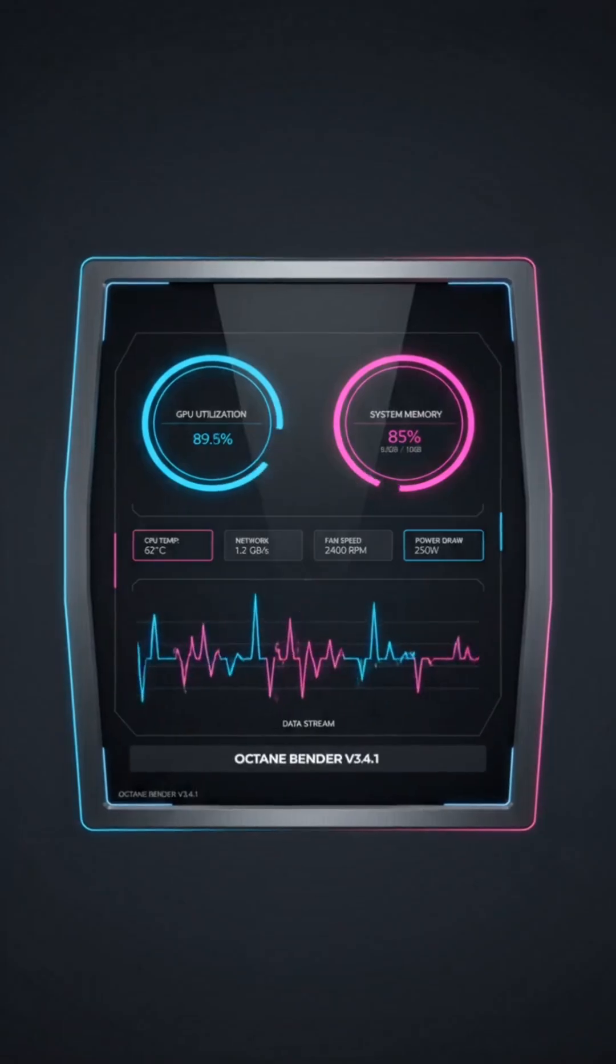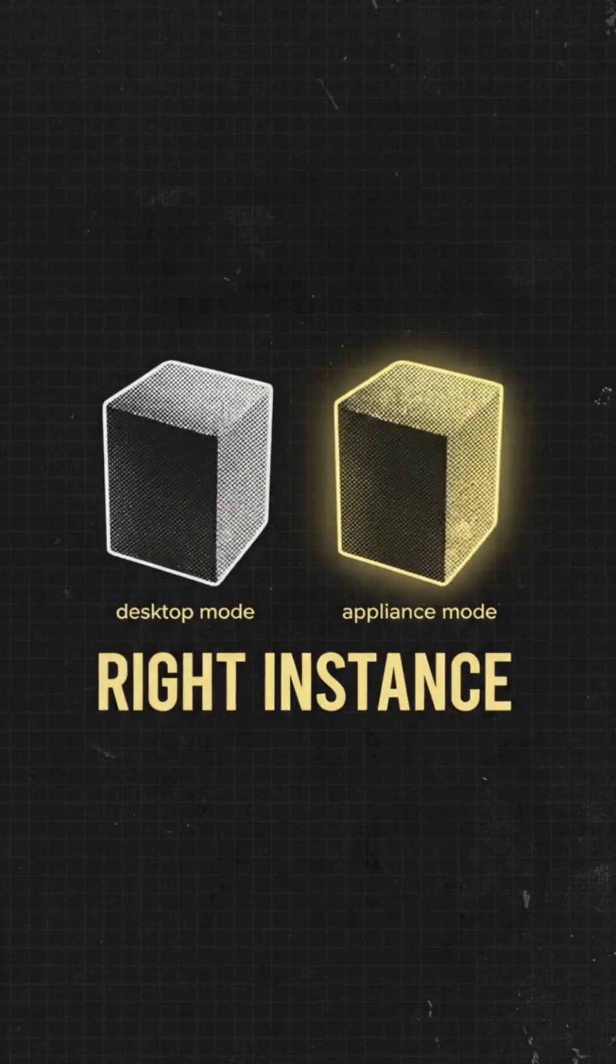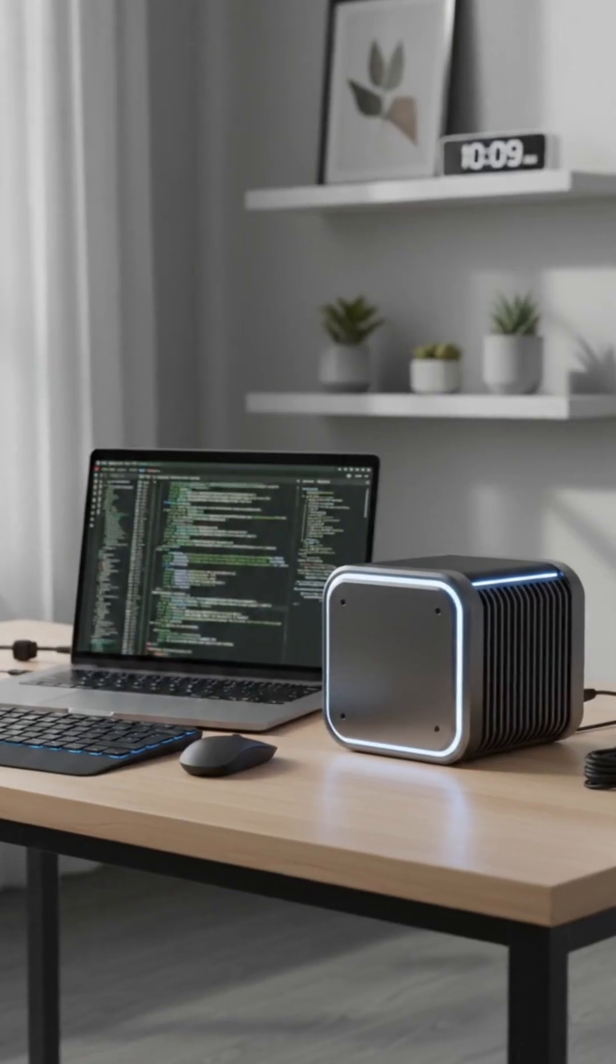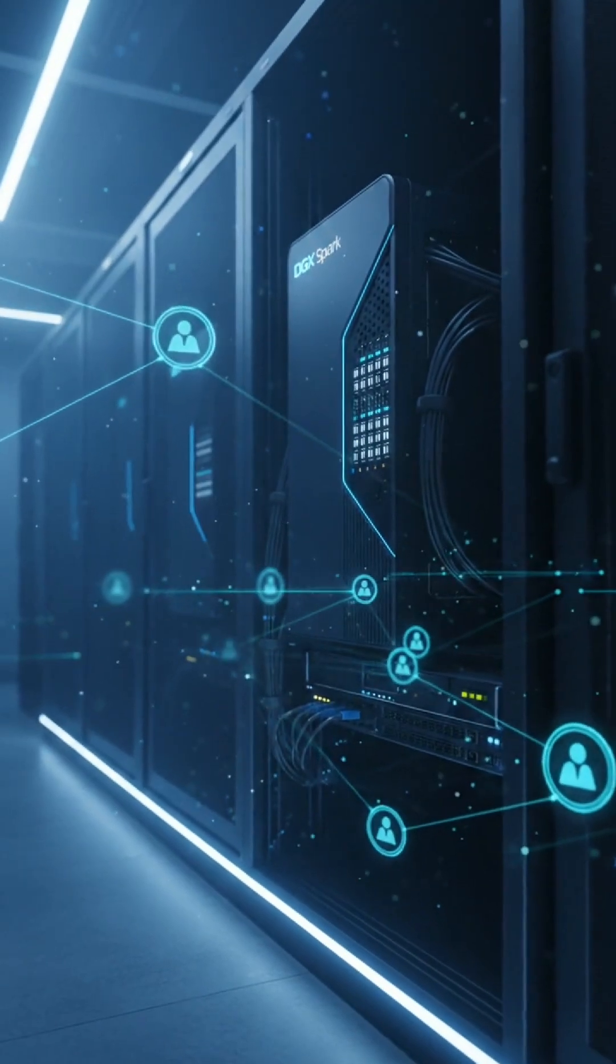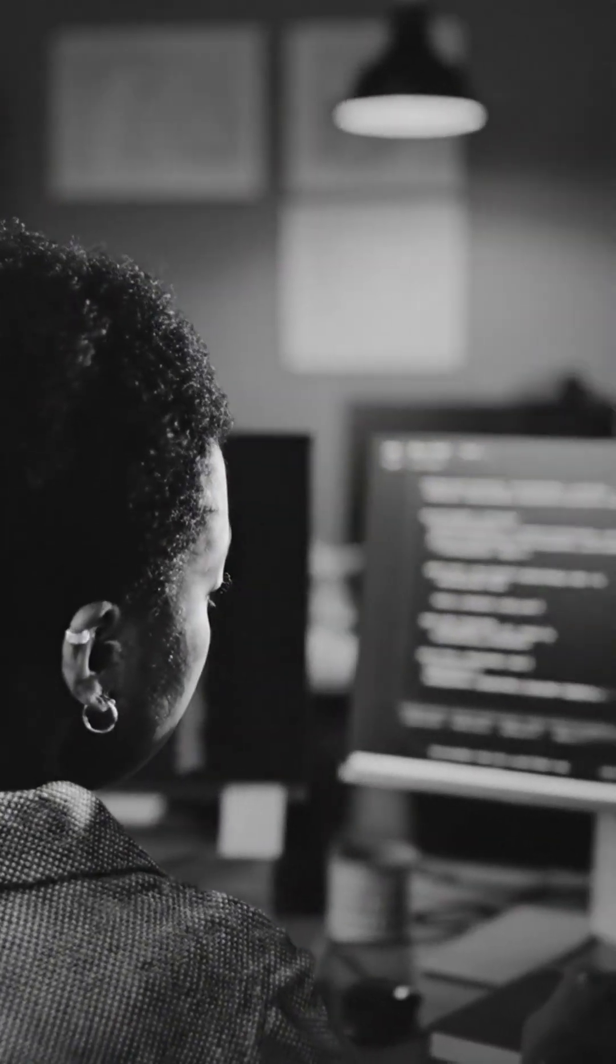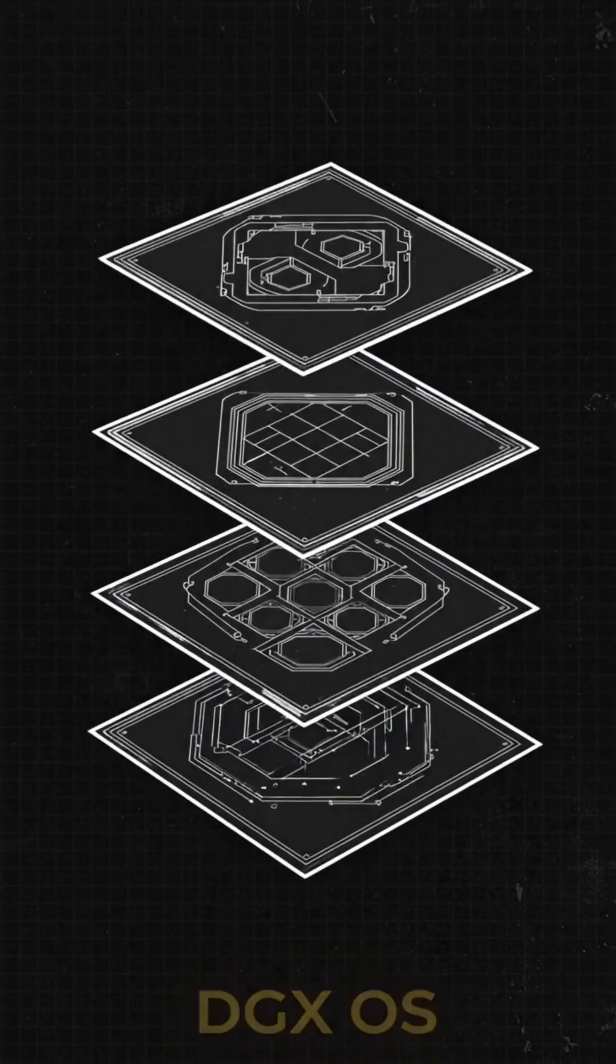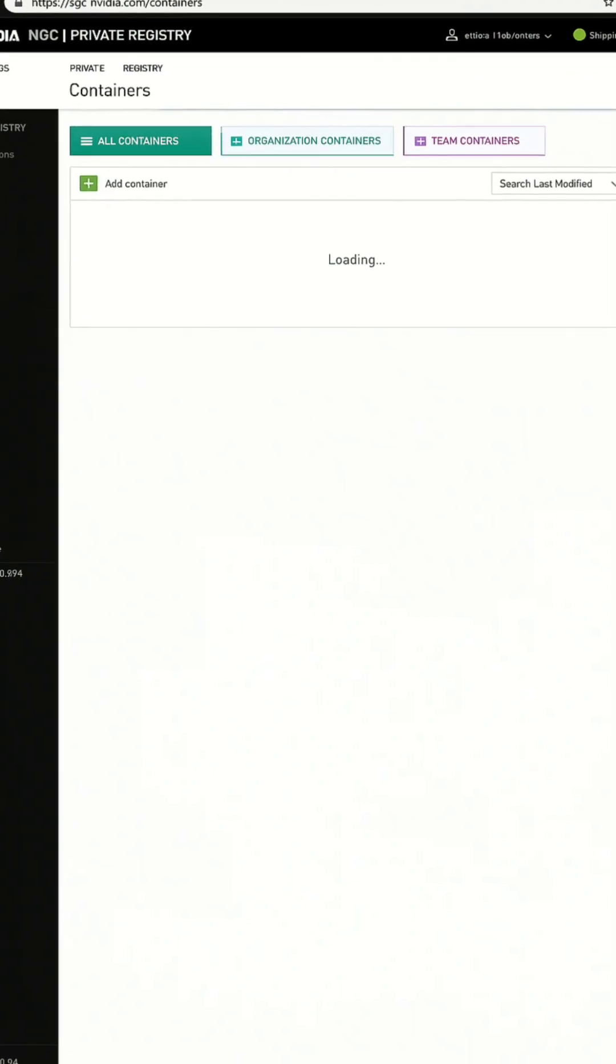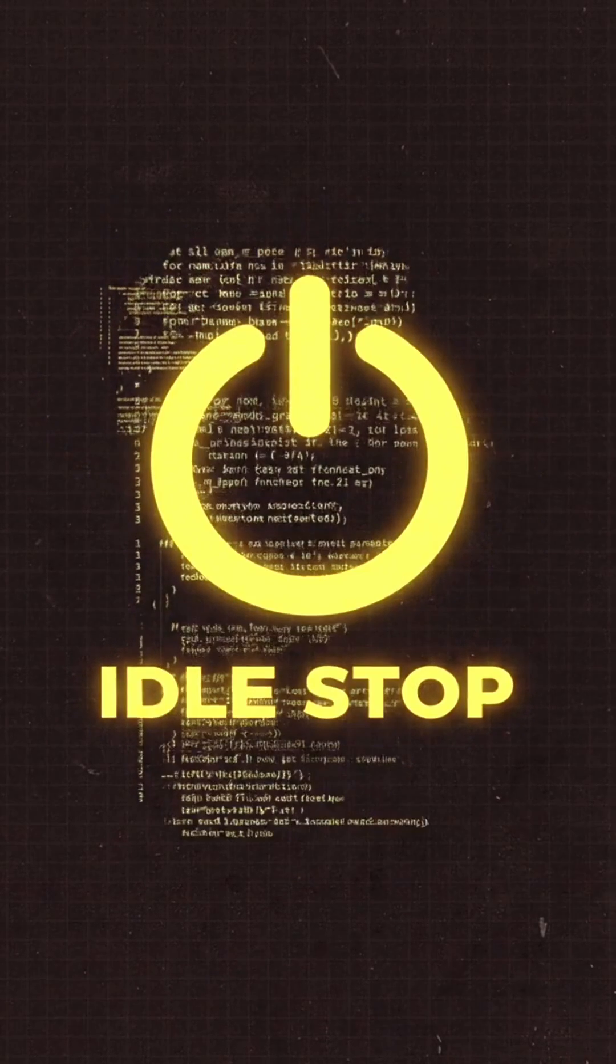Best practices. Choose the right instance mode. Desktop for local dev, appliance for remote workflows. Pin versions of CUDA, Docker and DGX OS for reproducibility. Enable checkpointing in your training jobs and always clean up containers and stop idle workloads when done.